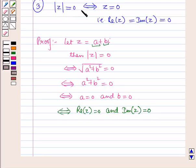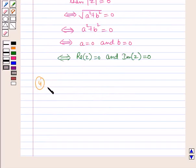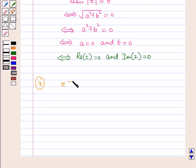So this proves the identity that modulus of z is equal to zero if and only if the complex number is equal to zero. Now, the next property is: the product of a complex number with its conjugate is equal to the square of its modulus. That is, if z is a complex number, then z into the conjugate of z is equal to the square of the modulus of z.